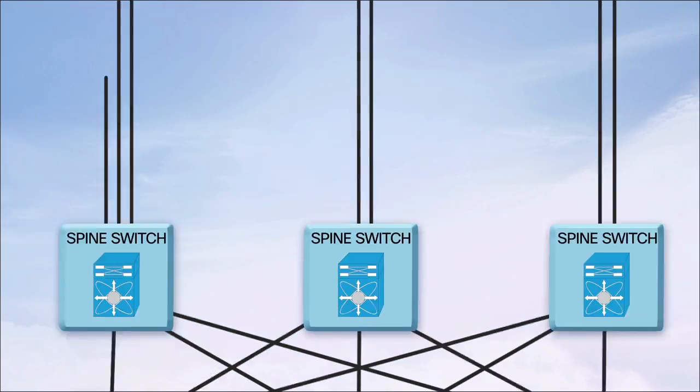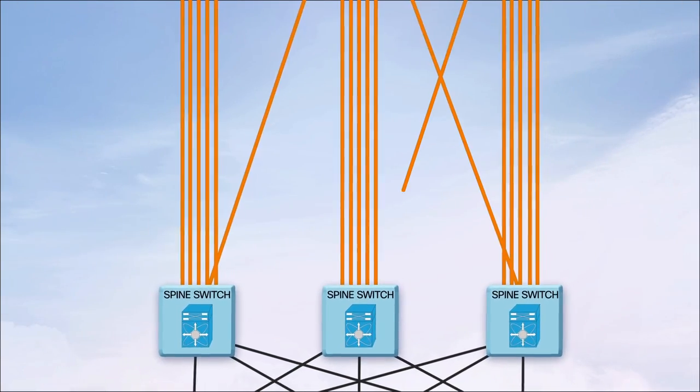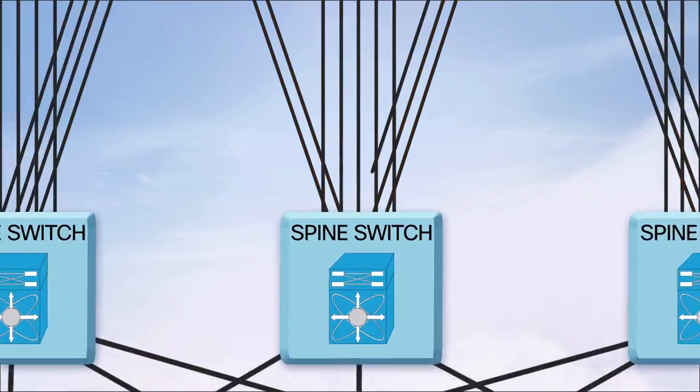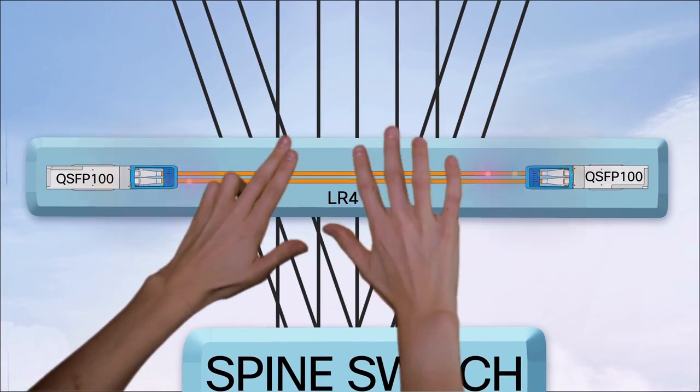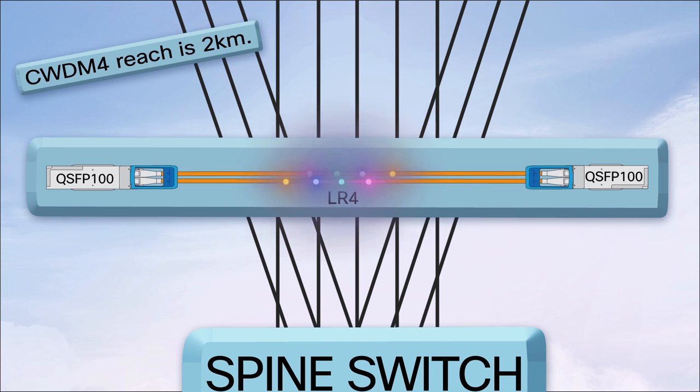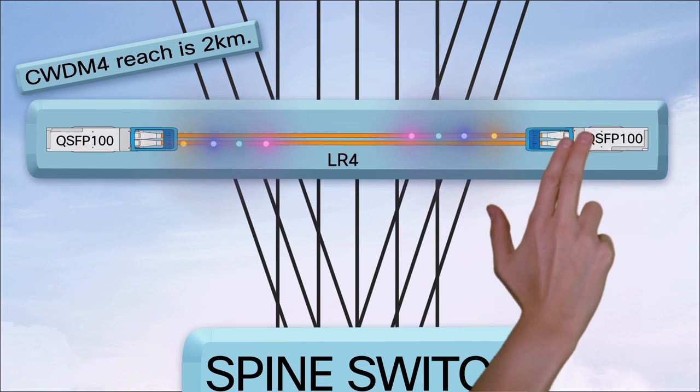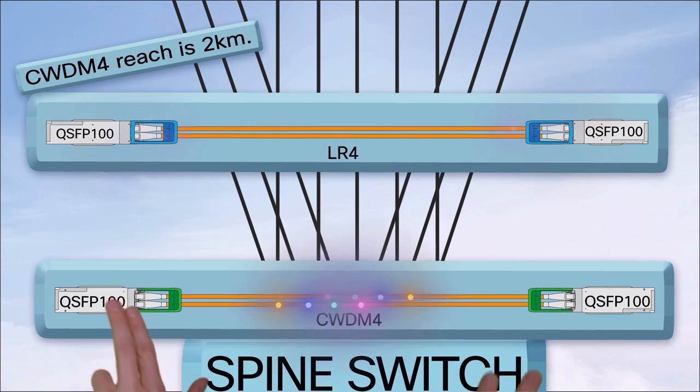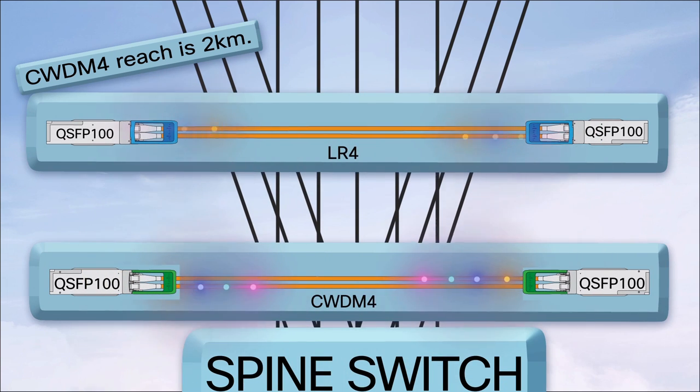For the spine uplinks to other data centers and data center layers, use LR4. Assuming you need up to 10 kilometer reach on dual fiber SMF, CWDM4 works here too.